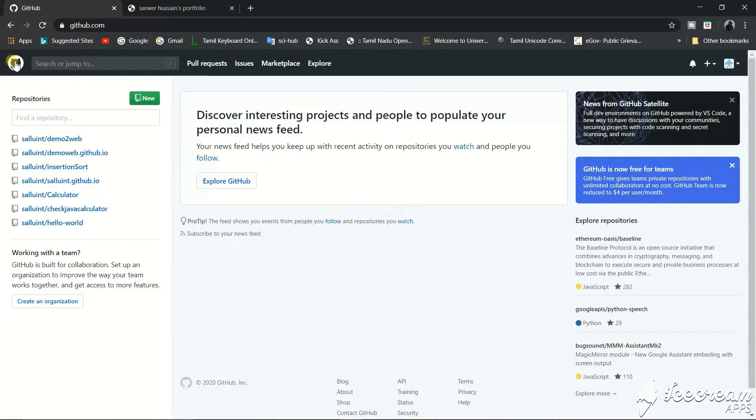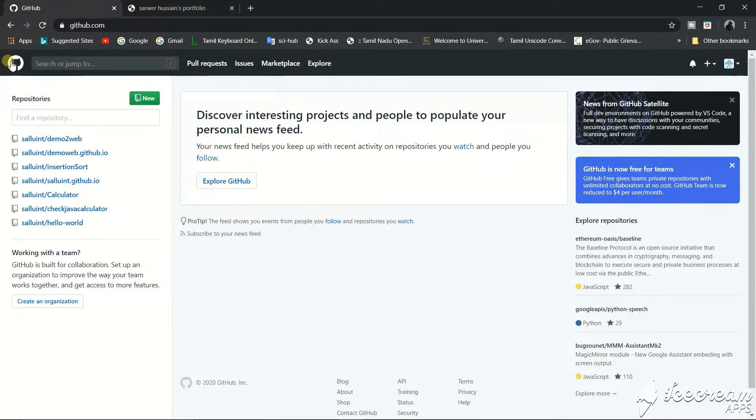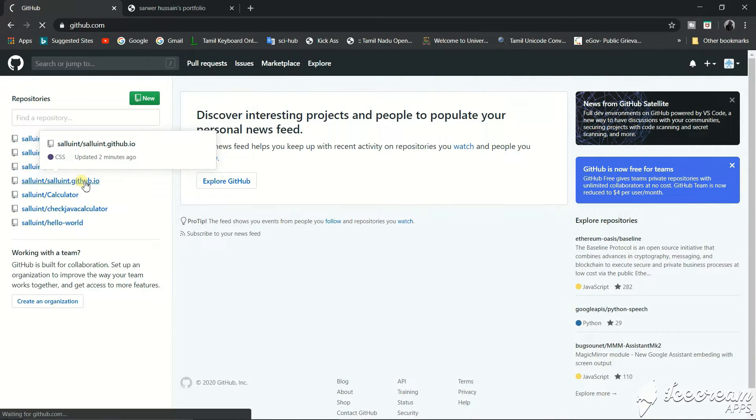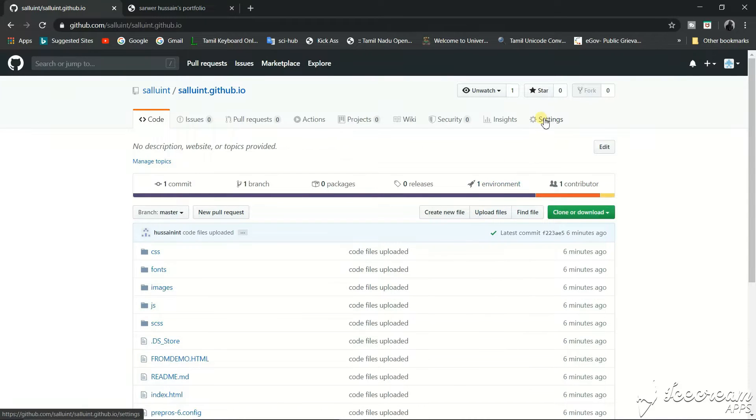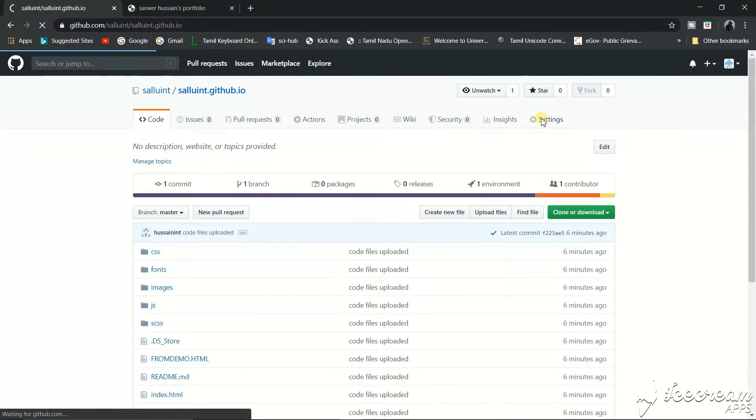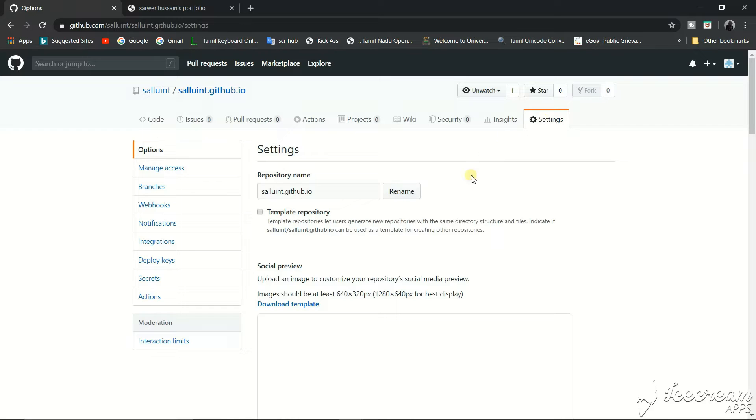Hello guys, welcome to this video. In this video we'll see how to delete a GitHub repository. So let's delete this repository that I have created. We'll go to settings and you can change the repository name also here.